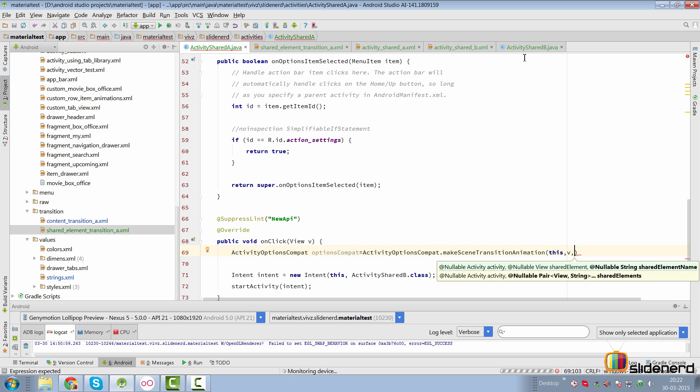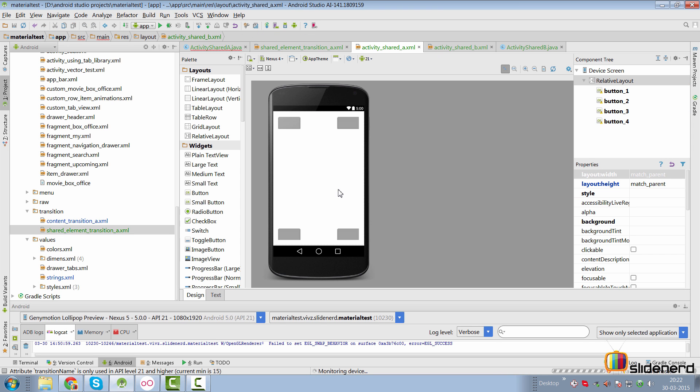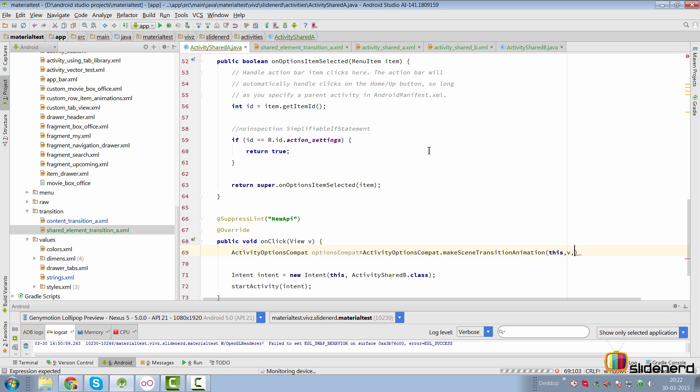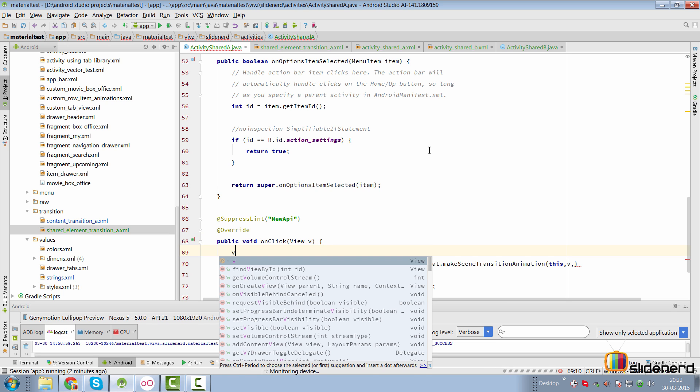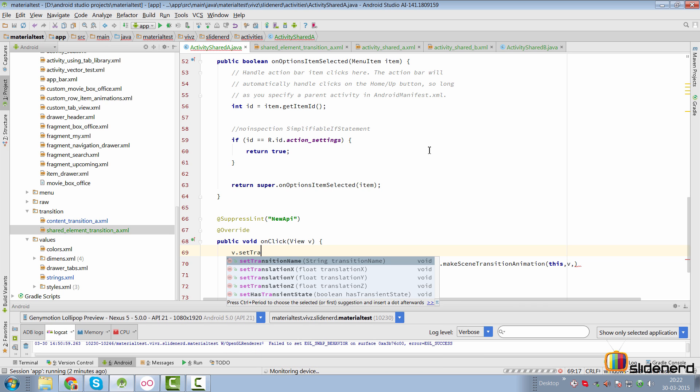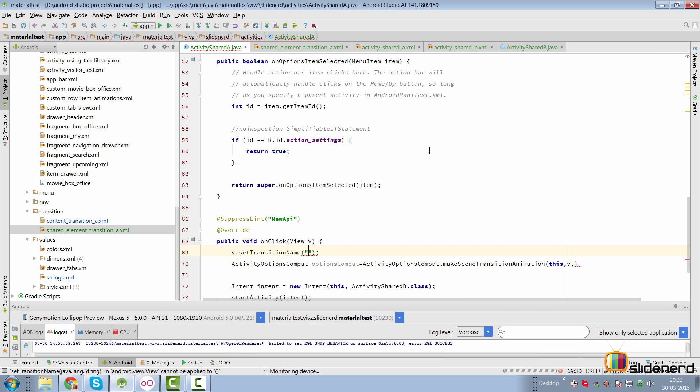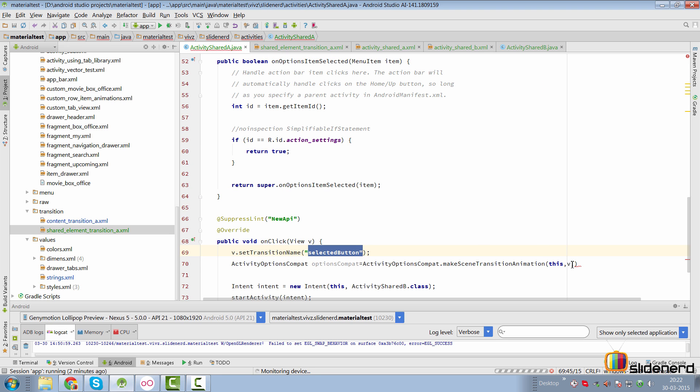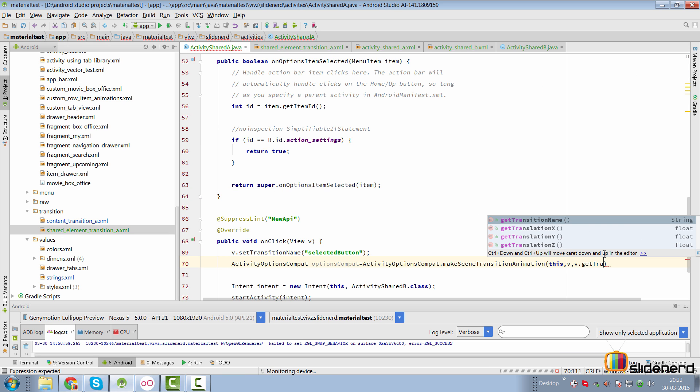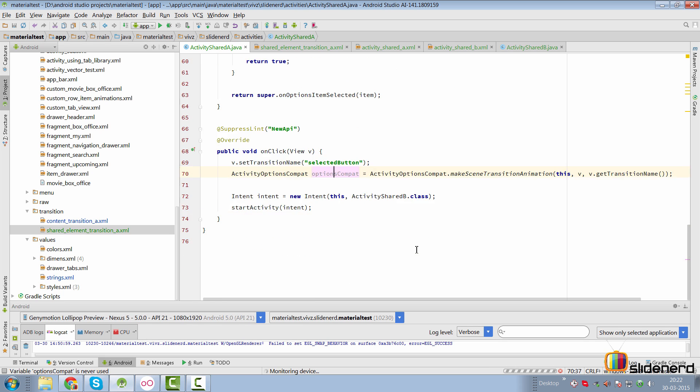And the third parameter is the name of the shared element. Now like I said, from between activity B's layout and activity A's layout, if you want to perform a shared element transition, you need to have the same Android transition name attribute value for two views out there. In our case, what we are going to do is take our view, which is V, which can be any button that is clicked. We are going to set a transition name on it, and that would be called selected button out there. Now notice that it is selected button here, and it is selected button here as well. So now I'm going to simply say V dot get transition name. In other words, whatever button was clicked, I have set a transition name to it, and then I am simply passing the transition name to the options combat.